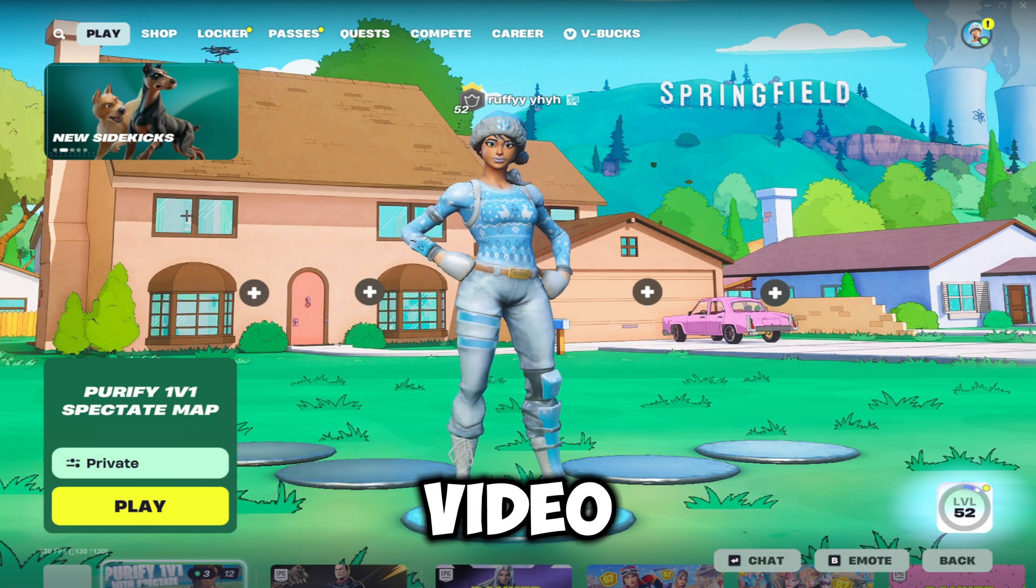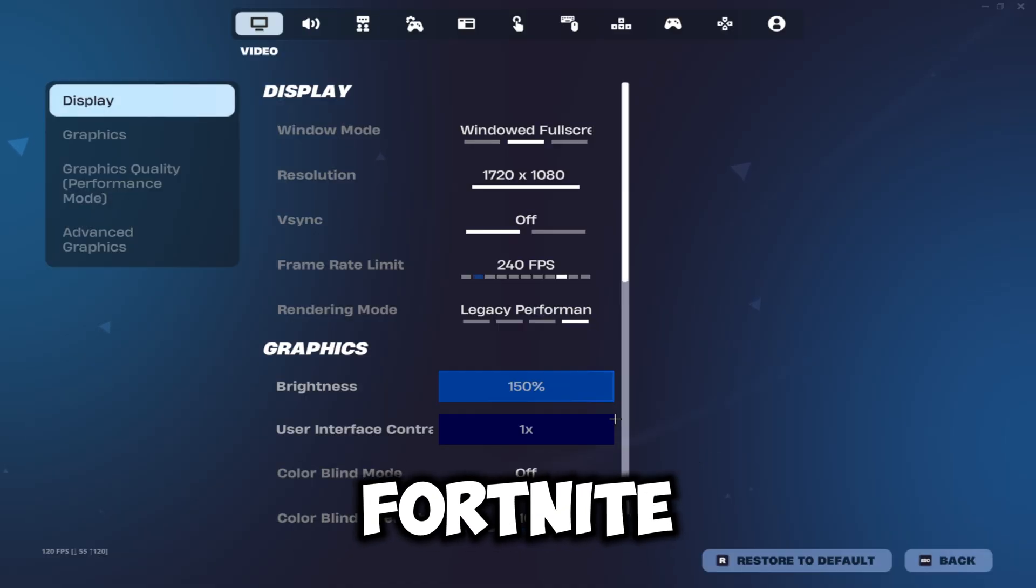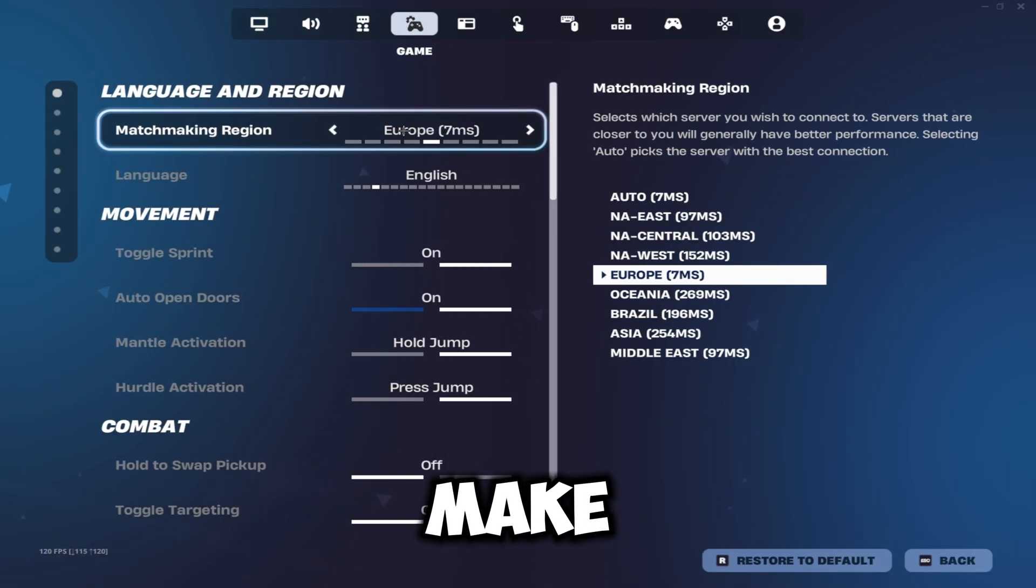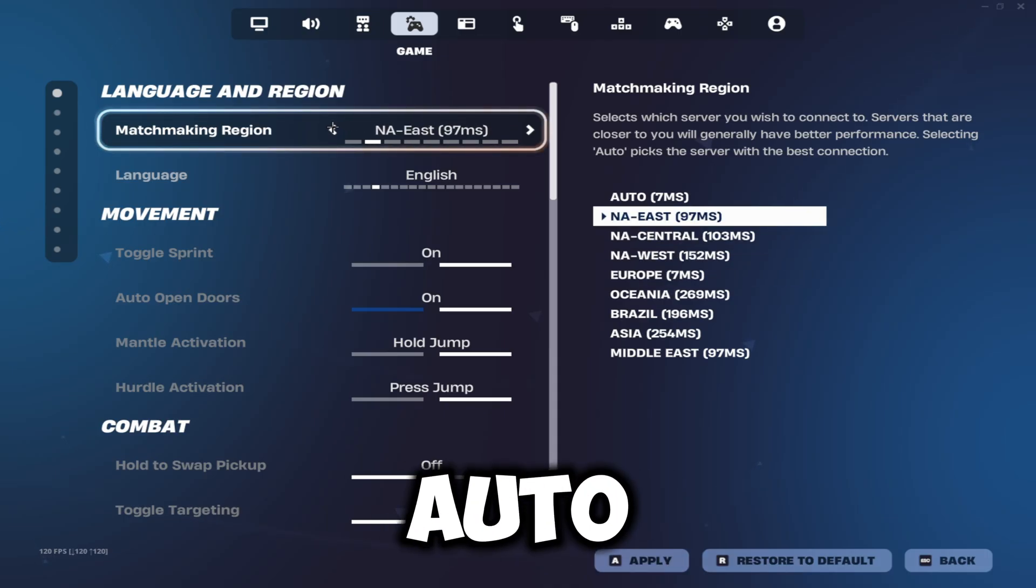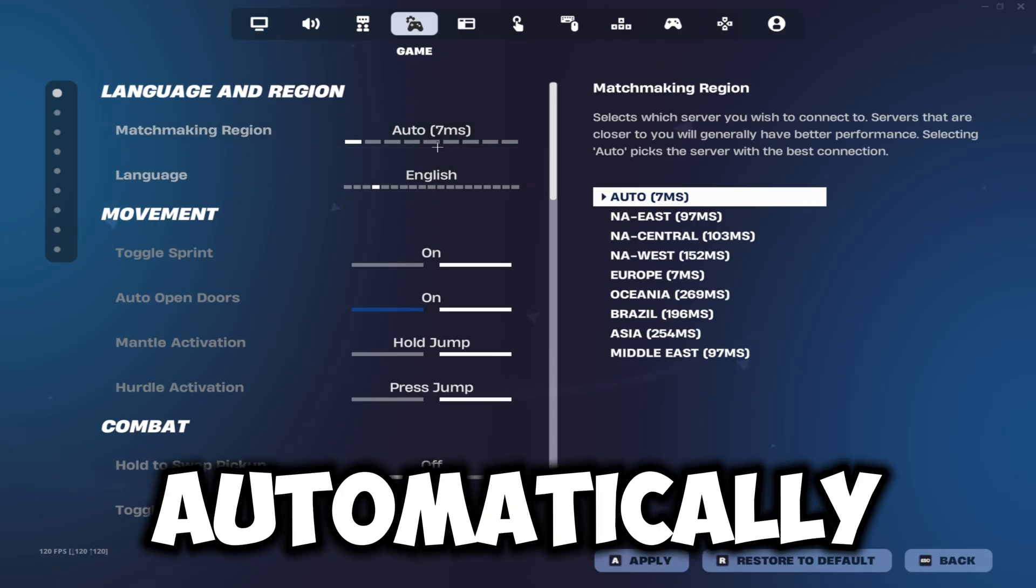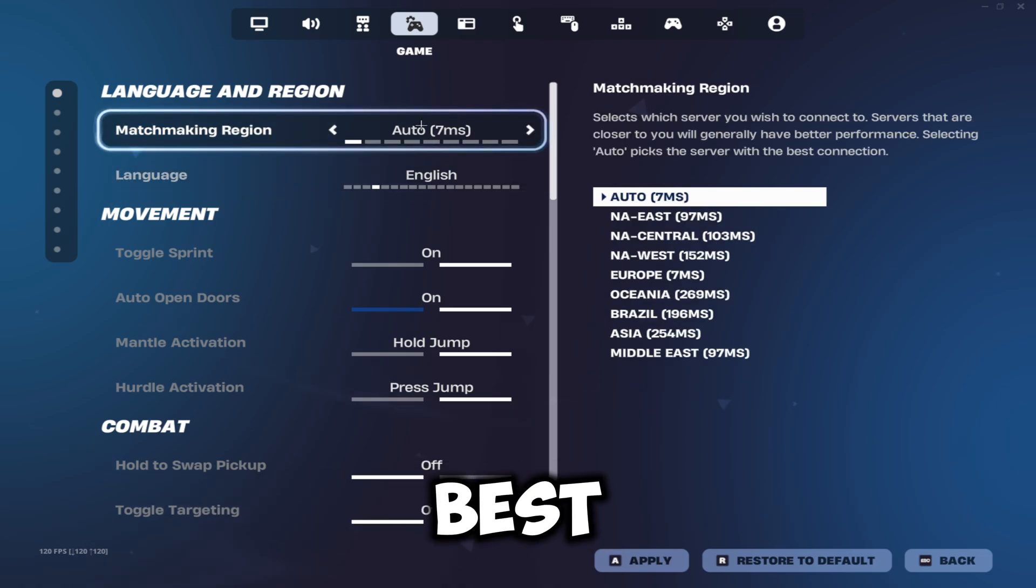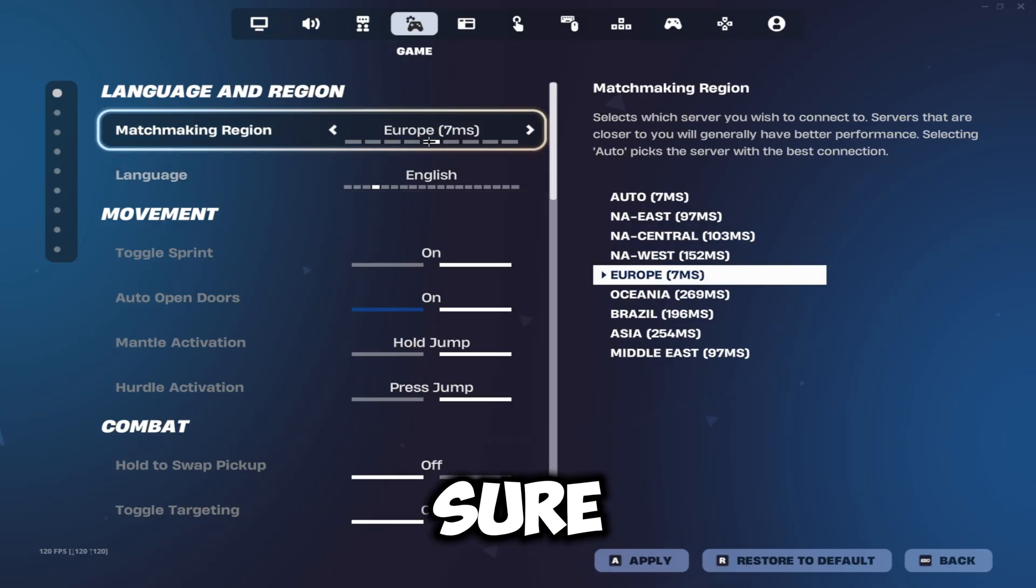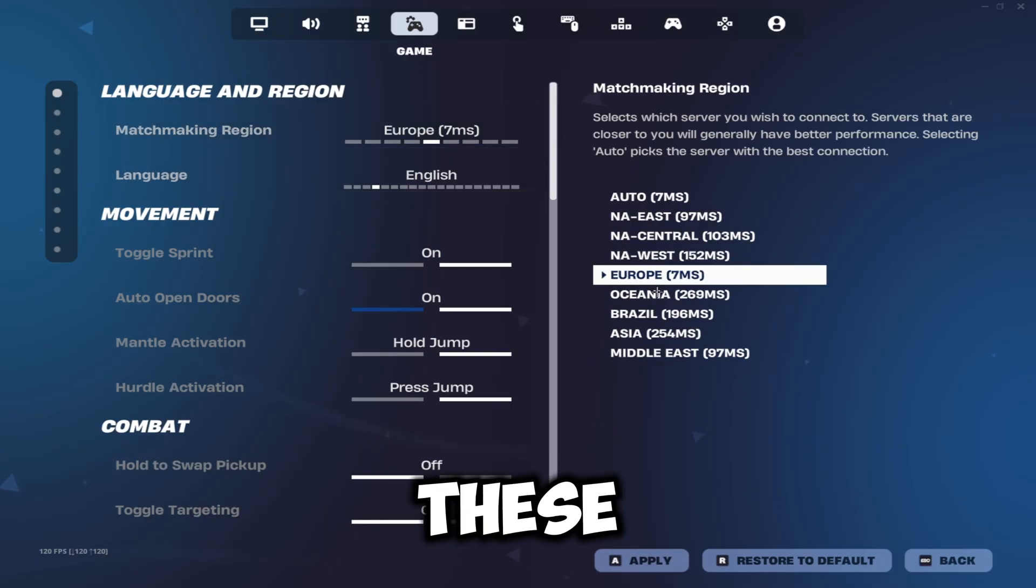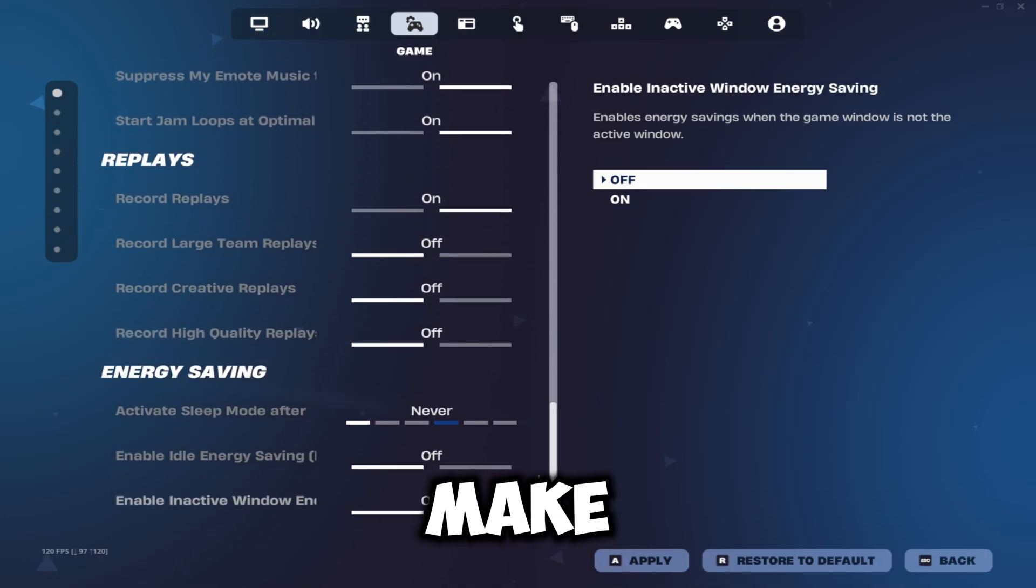The first thing we're going to be doing is heading over to our Fortnite settings, heading over to the game option, and make sure we're playing on the right region. Make sure you're not playing on auto because when you load into a game on auto it'll automatically connect you to what the game thinks is the best server and not the actual best server. So make sure you're playing on Europe if that's your region, or any of these which is actually your region.